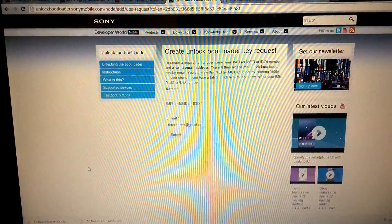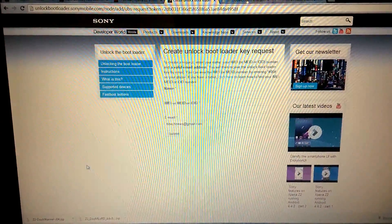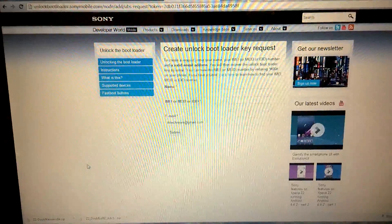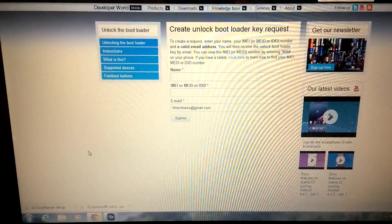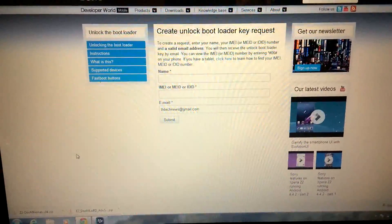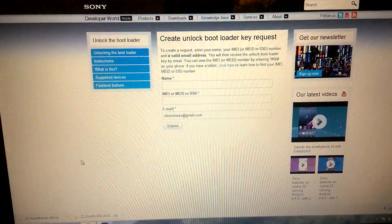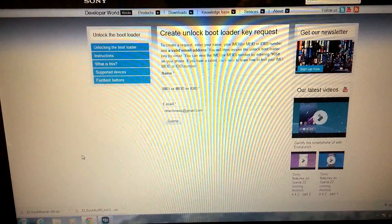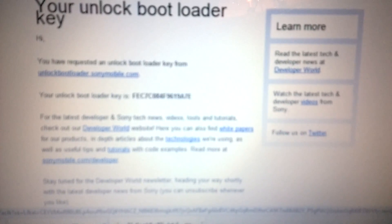You can see we're at unlock.bootloader.sonymobile.com to go ahead and get the respective unlock bin code that we're going to need to unlock the bootloader. I've got my bootloader key — let me zoom in a little better.